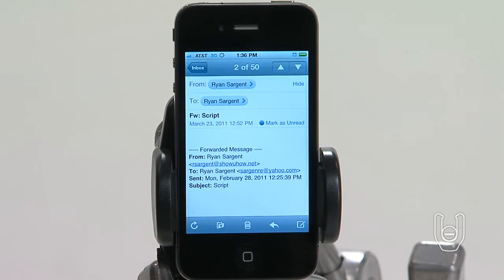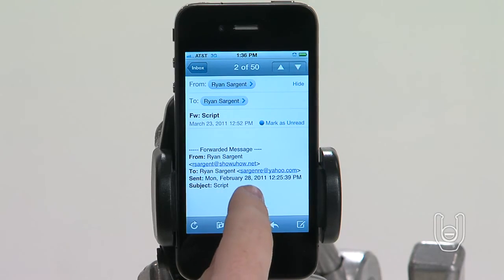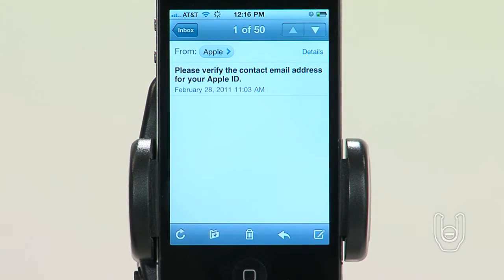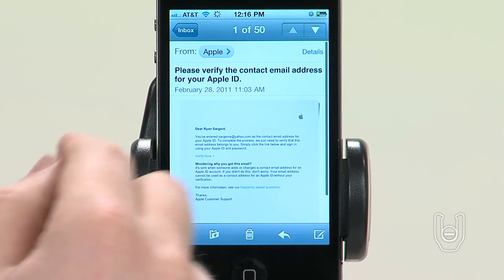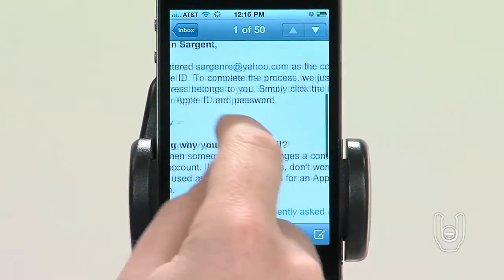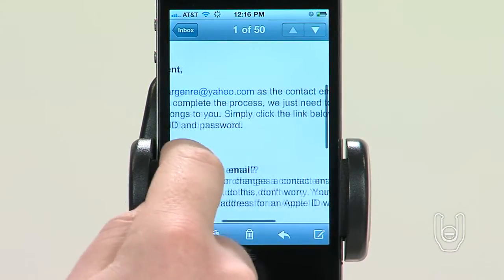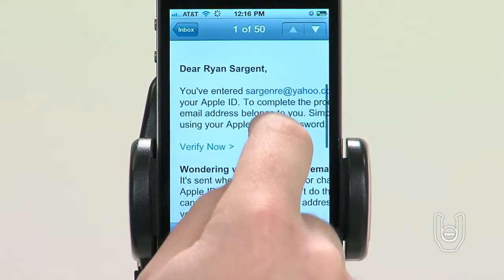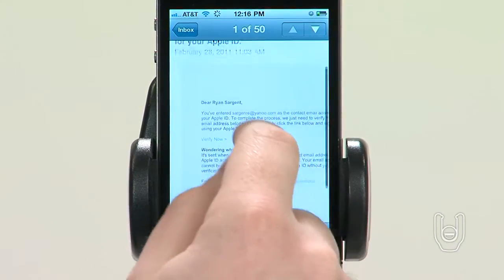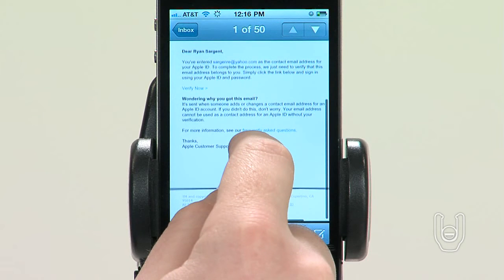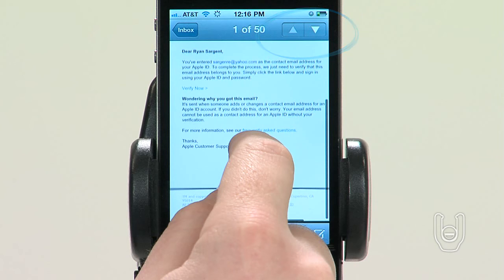A list of emails will then appear. To access an email, tap it and it will open. The open email text may appear small to you. You may enlarge it by spreading it with your fingers. To scroll about the screen, slide your finger in the direction you want to go. To resize a column of text to fit the screen, double tap the text. You can view the next or previous message by tapping the up or down arrows within a message. To go back to your inbox, tap the inbox arrow at the top of the screen.